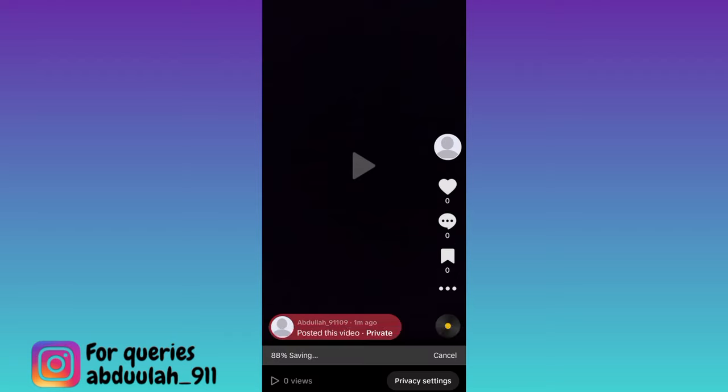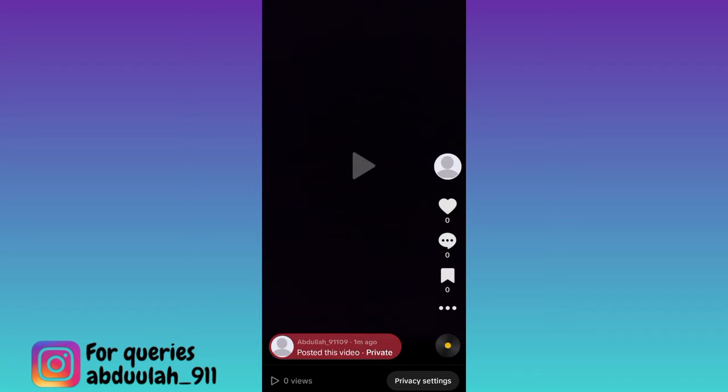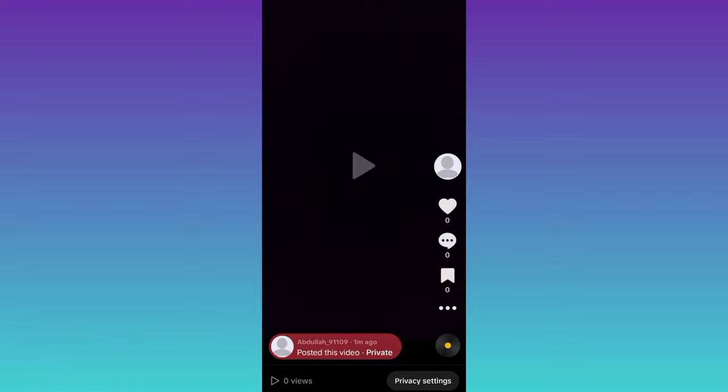In this way, you can save TikTok drafts to your gallery without posting them. So that was it for this video, and I'll see you guys in the next one. Peace out.